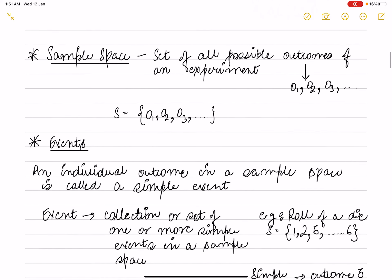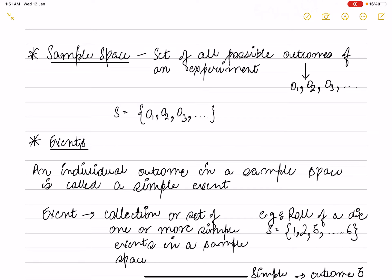Now let's talk about sample space — that is how many possible outcomes exist in an experiment. There can be multiple outcomes. If you roll a die, you can get 1, 2, 3, 4, 5, or 6. When you consider all these possible outcomes together, that is the sample space — for a die, that is 6 outcomes.